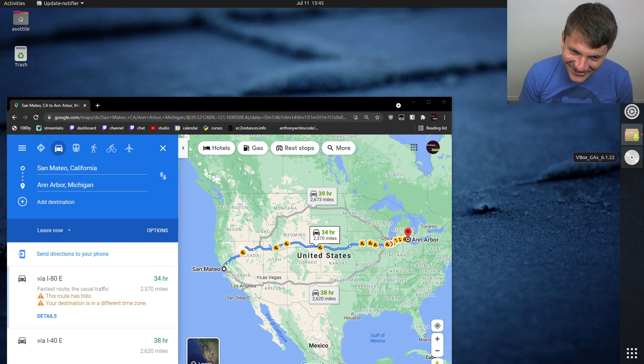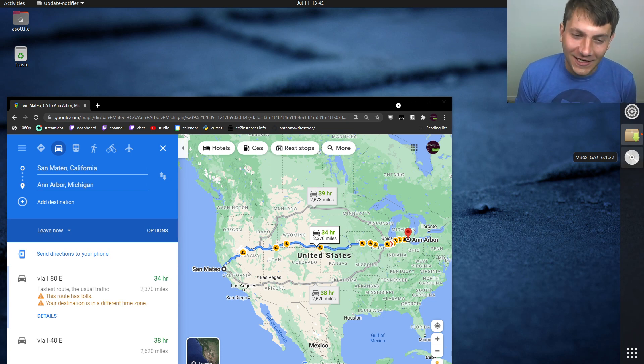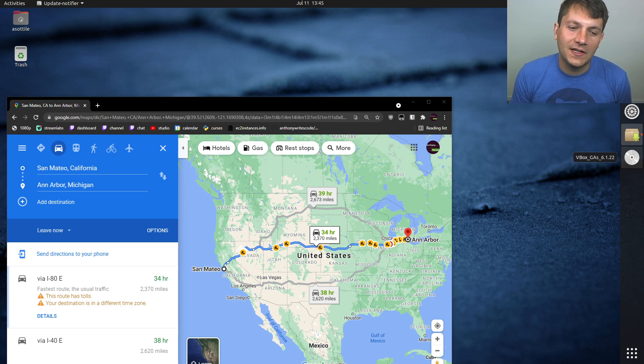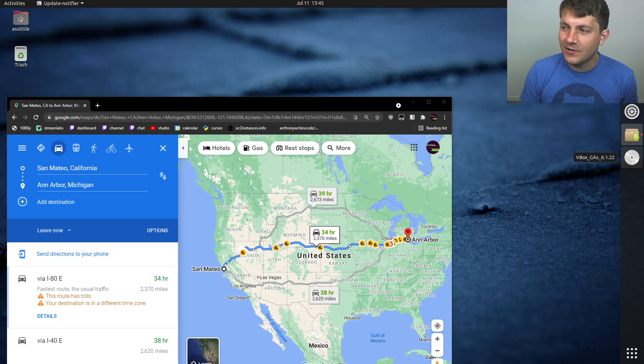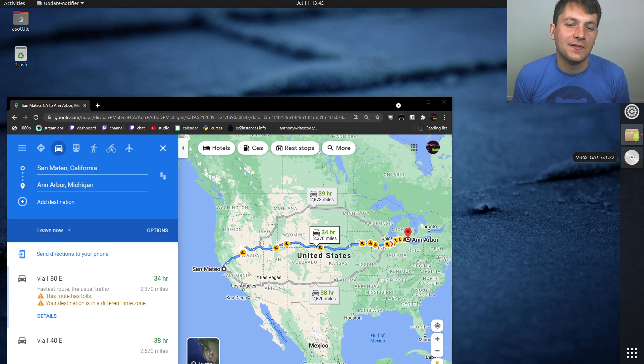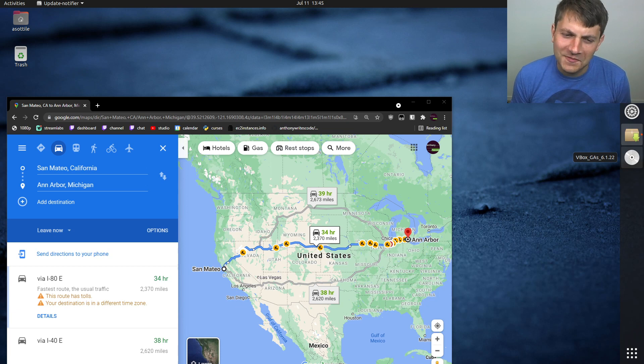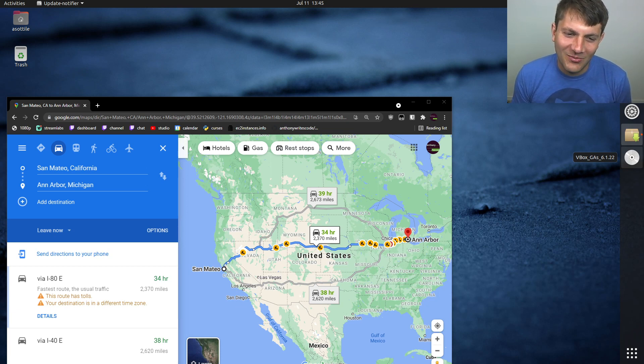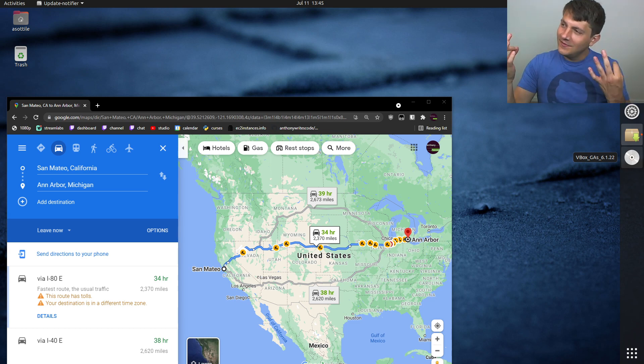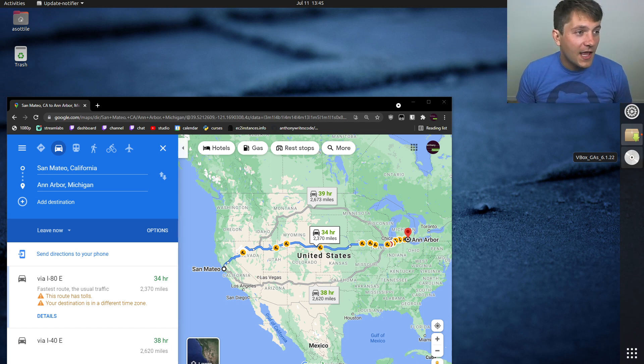So I drove all the way from San Mateo, California to Ann Arbor, Michigan, and I did it over four days, driving 11 or 12 hours a day for three days, and then four or five hours on the last day. So it was a very, very long trip. Somehow I was not bored out of my mind the whole time despite doing essentially nothing. It was a very zen sort of trip, so that was kind of nice.